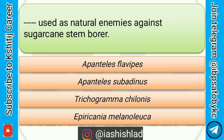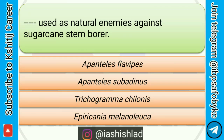Next question is: dash dash is used as a natural enemy against sugarcane stem borer. Options are: Apanteles flavipes, Apanteles subadenus, Trichogramma chilonis, Epiricania melanoleuca. Correct answer is Apanteles flavipes.